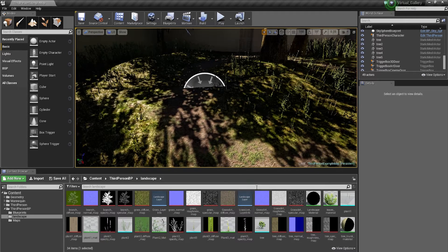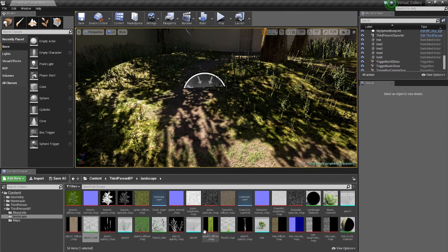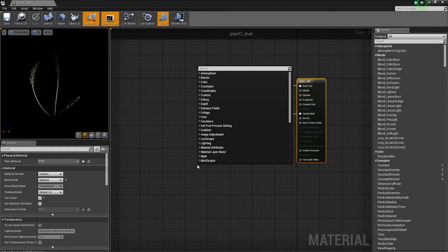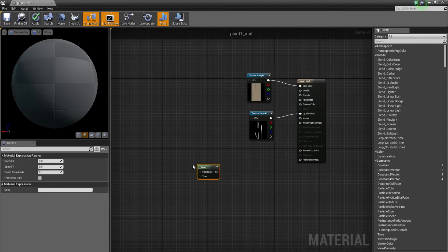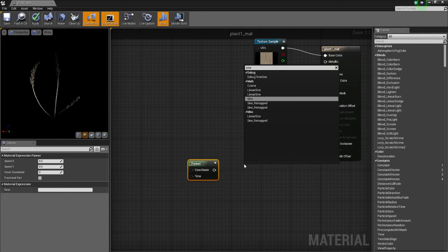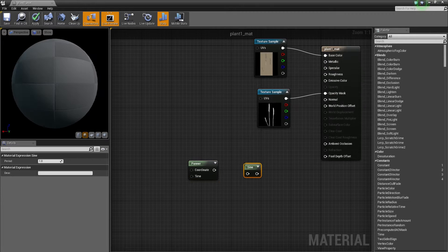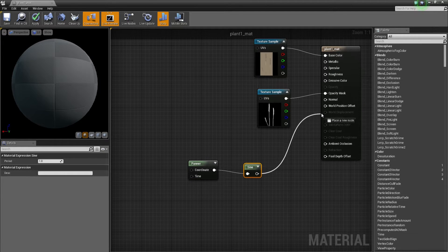We're gonna start with the foliage on the ground and go into the first material — plant one material. We're gonna right-click and add a panner (Coordinates > Panner), then right-click and add a Sine (S-I-N-E). We're gonna link the panner to the sine and then the sine to the world position offset.